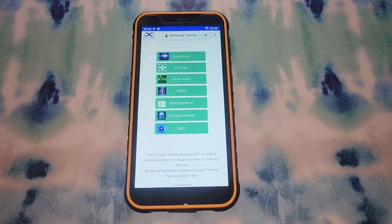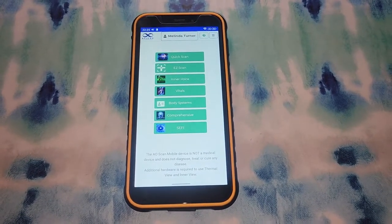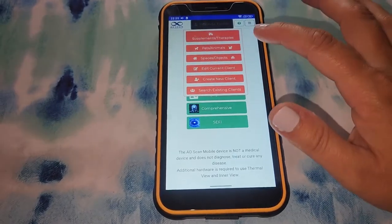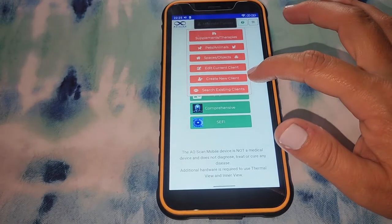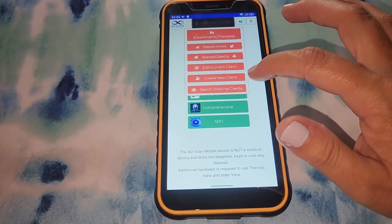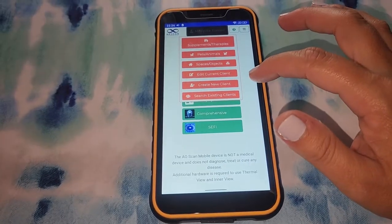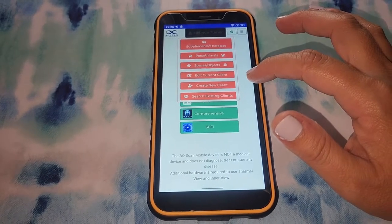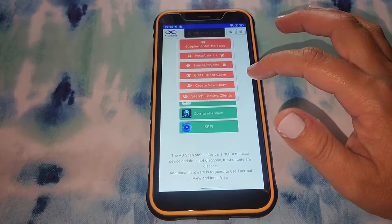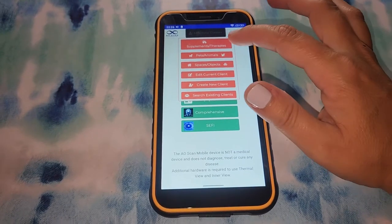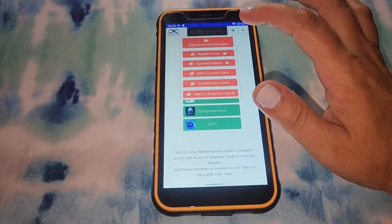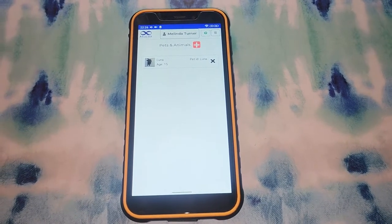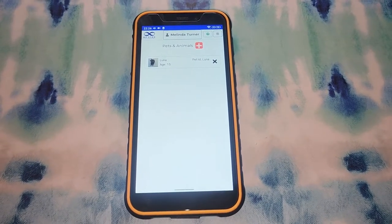Now I'd like to go into a bit more detail and show you on the AO Scan mobile device how it all works. Up here at the top is where you will create your profile, which you'll need to do before you scan yourself. You can also create as many profiles as you'd like for friends, family, and even clients. I've created a profile for my cat Luna so I can scan her.